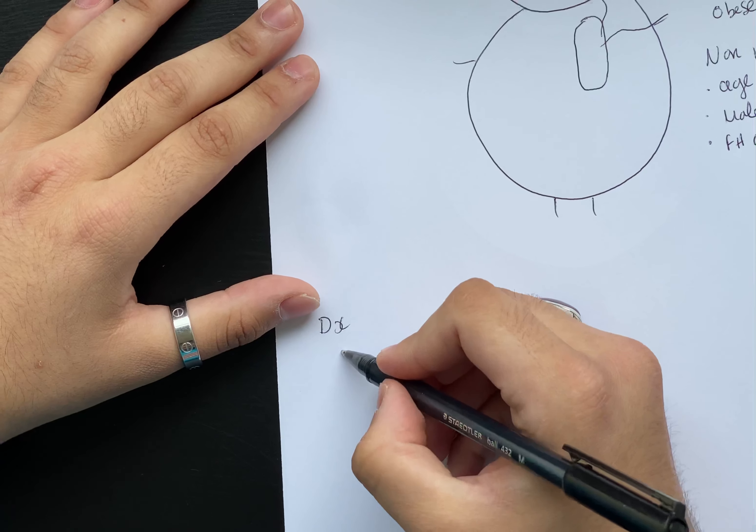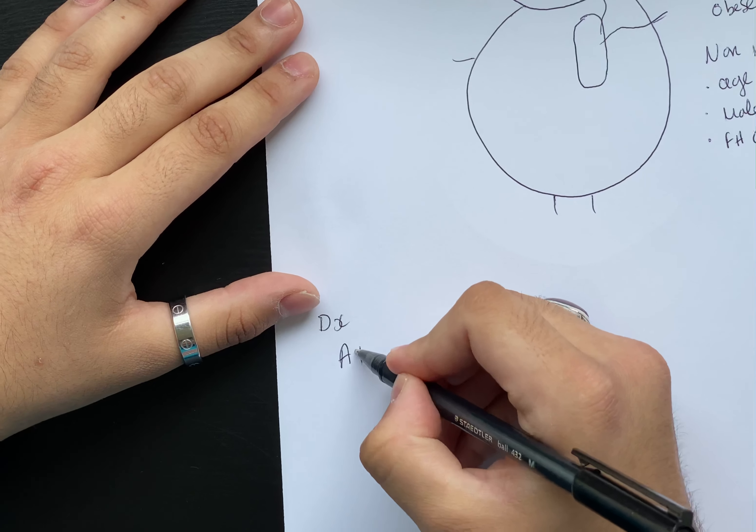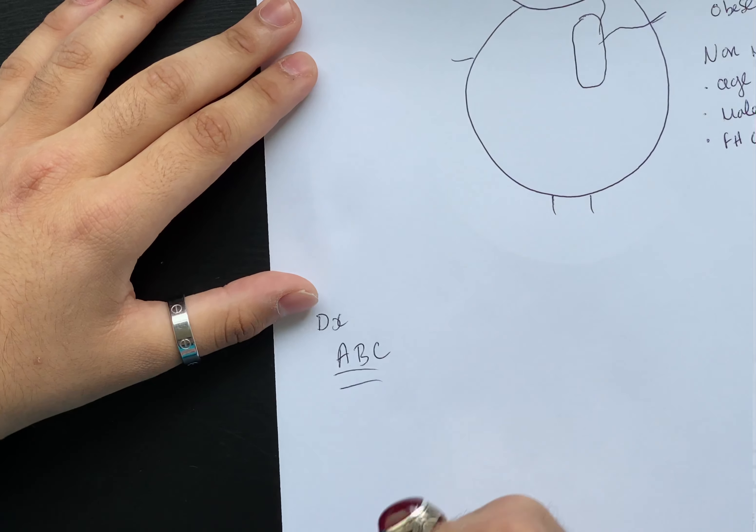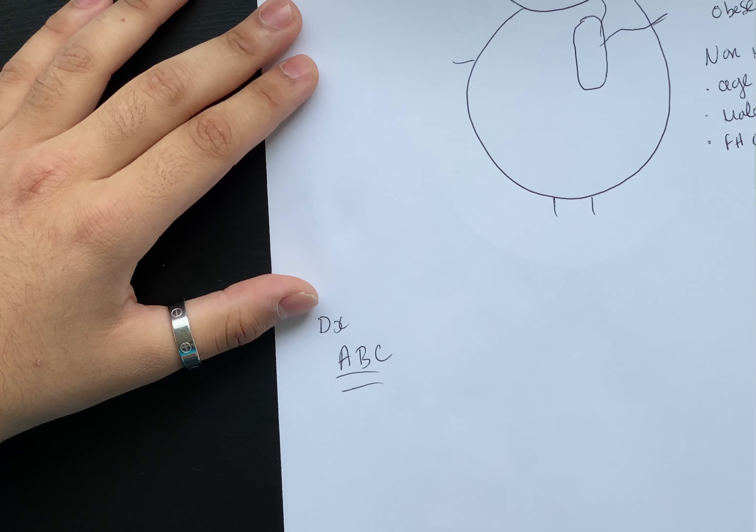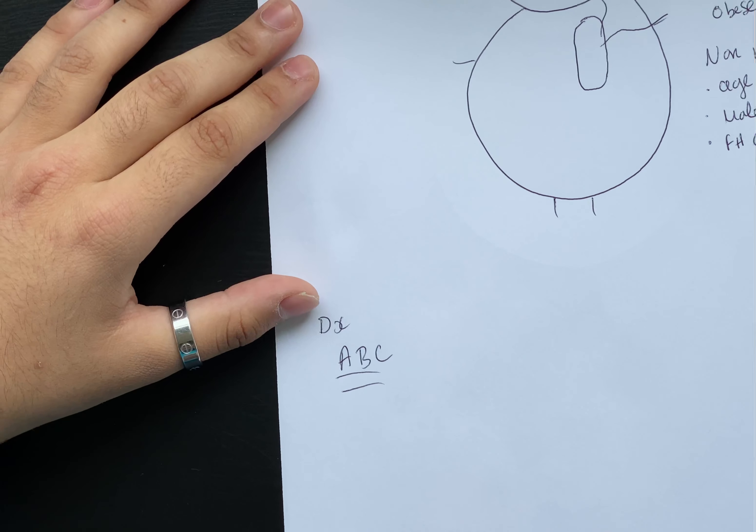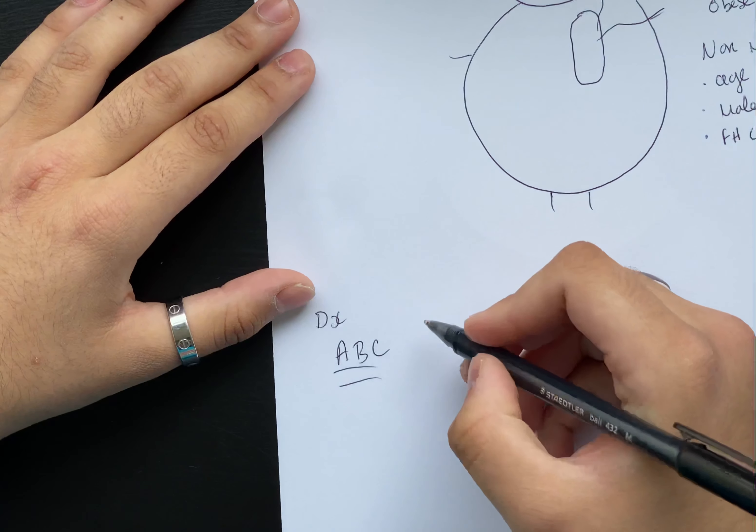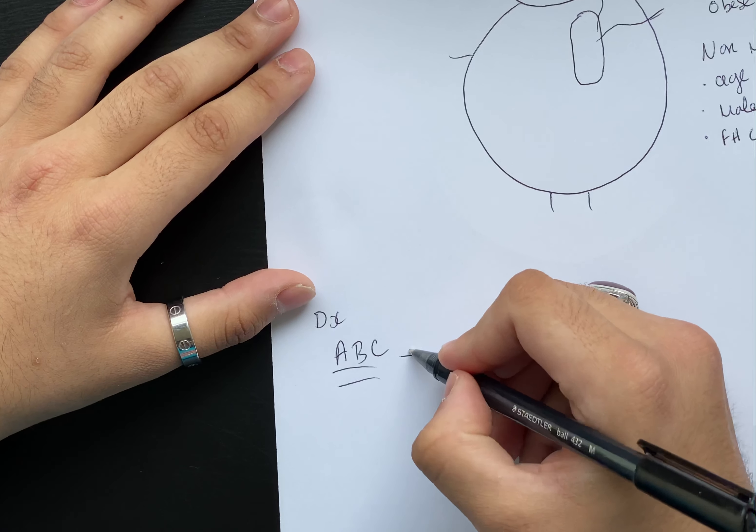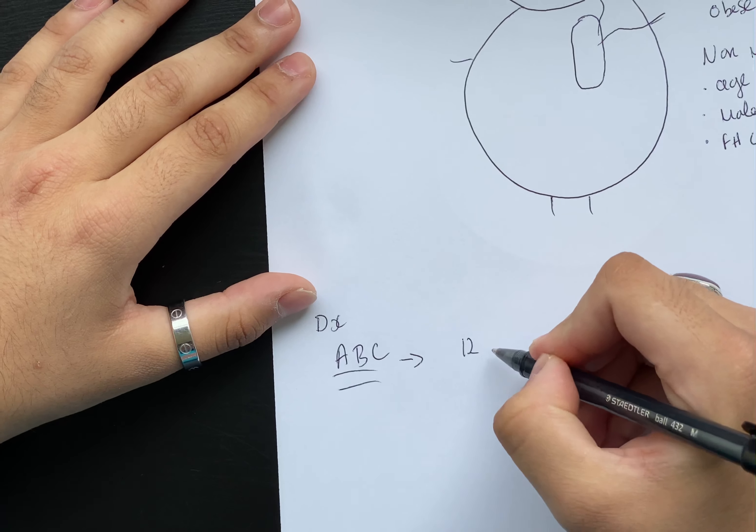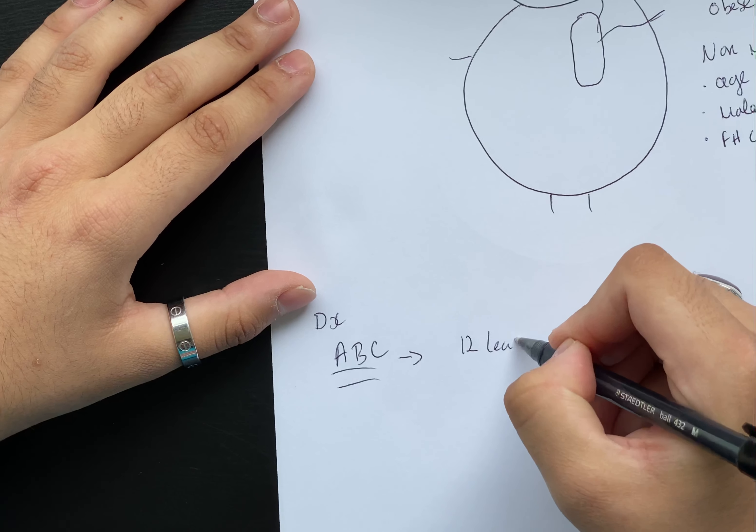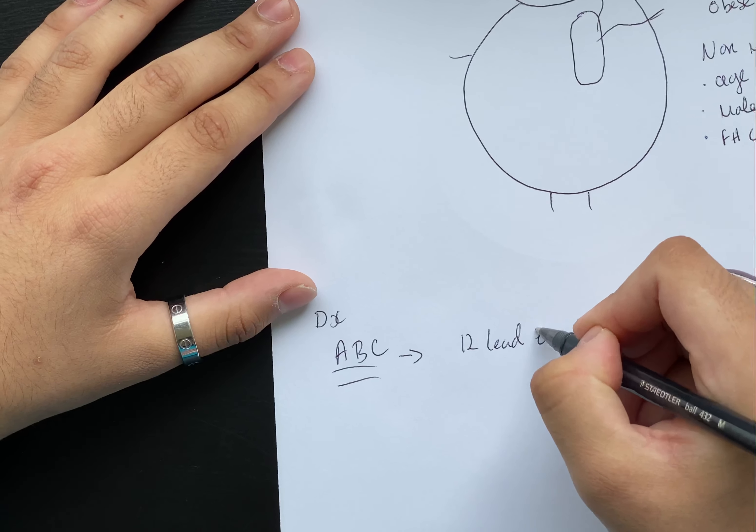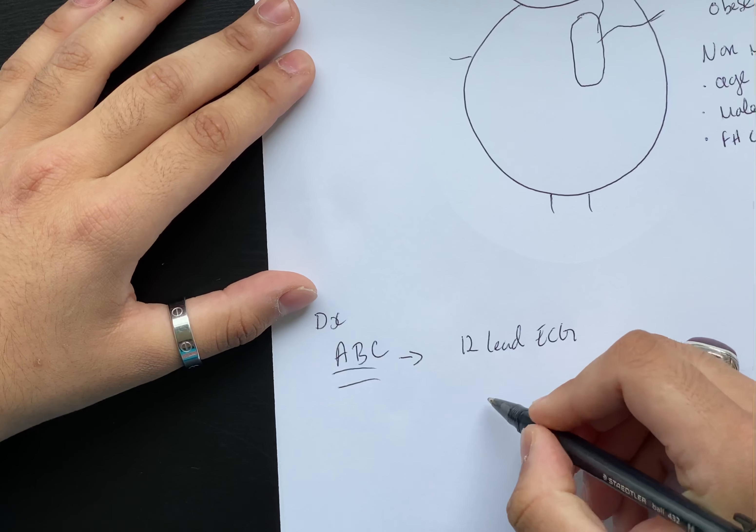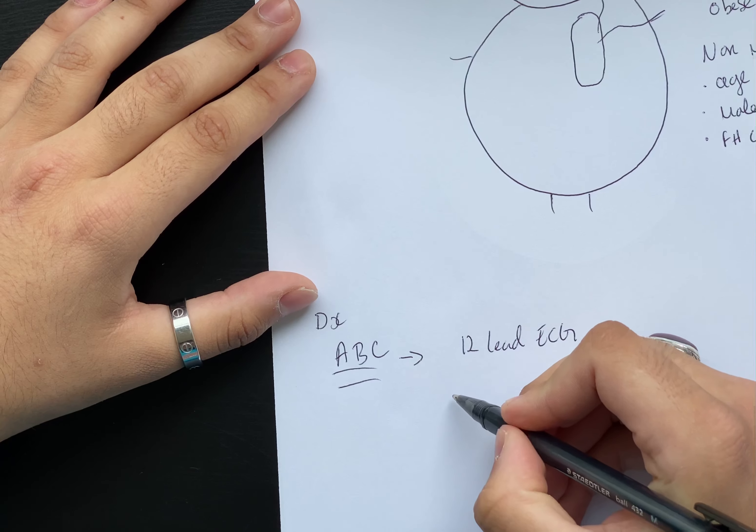When Bob comes in, what do you think the first thing they're going to do is? No, it's not an ECG. The first thing you need to do is your ABCs. Don't forget that. Always, no matter what, it's always your ABCs.